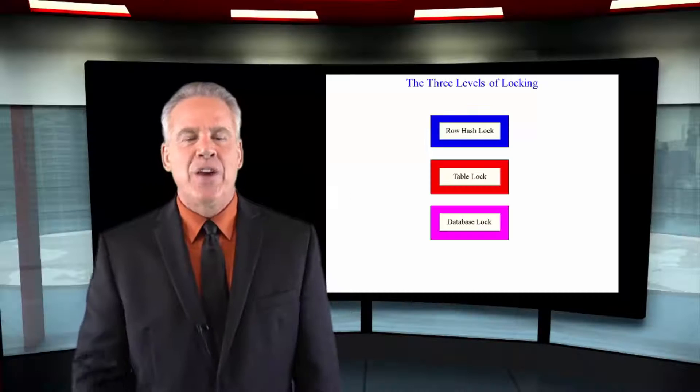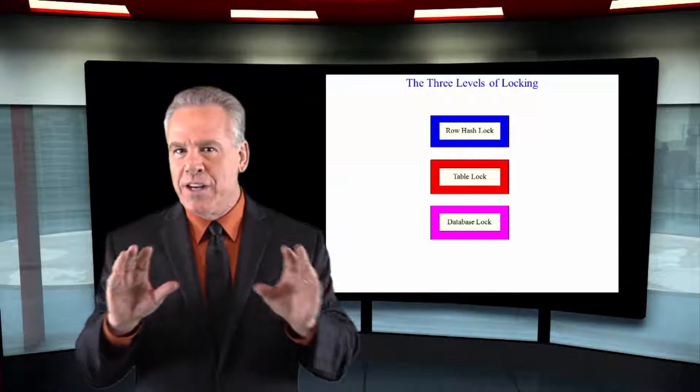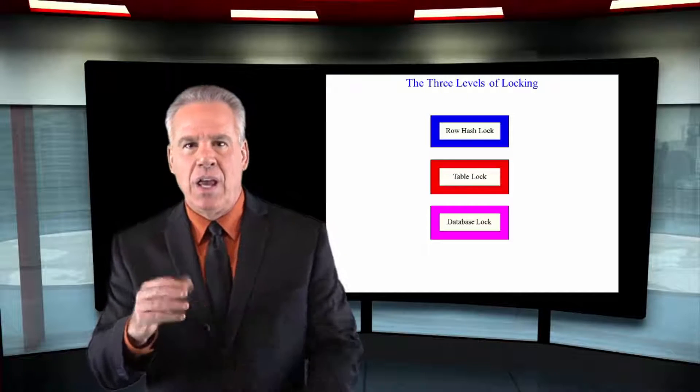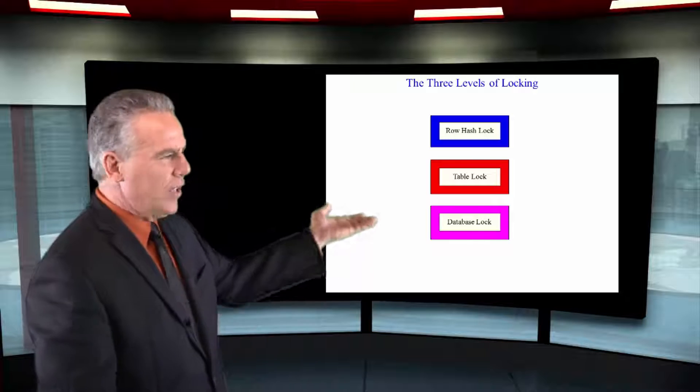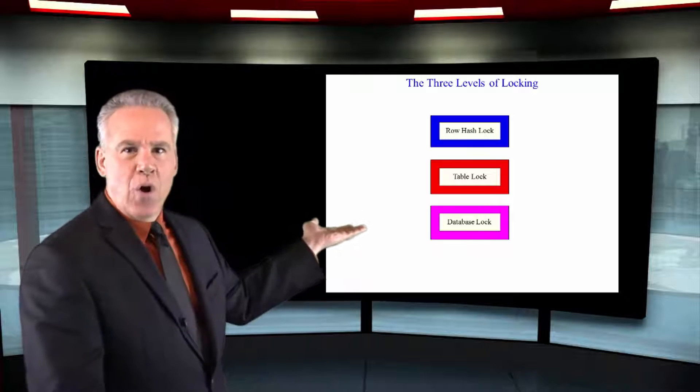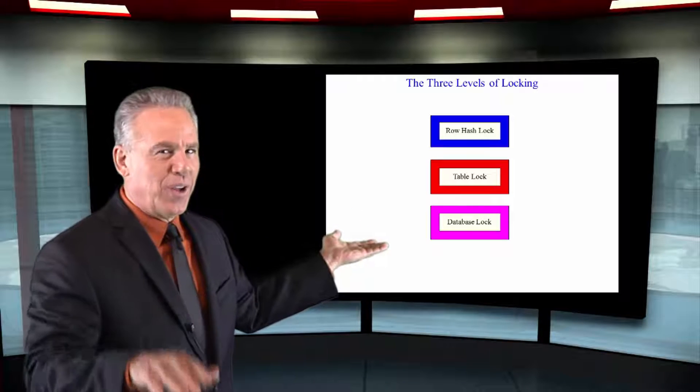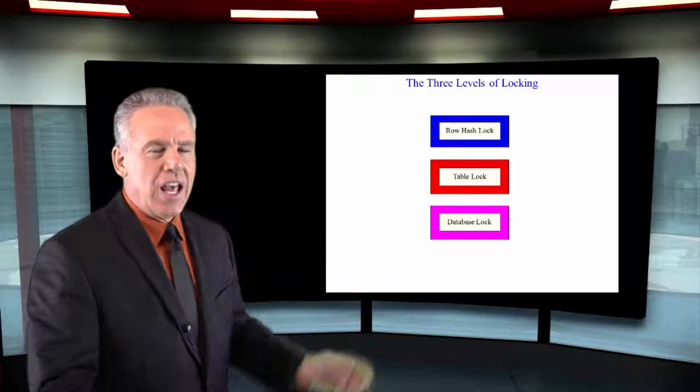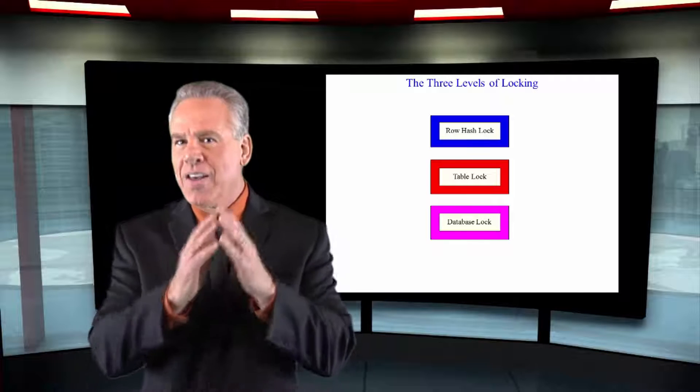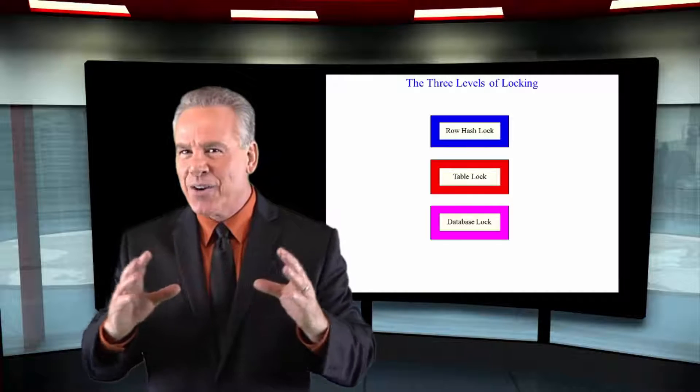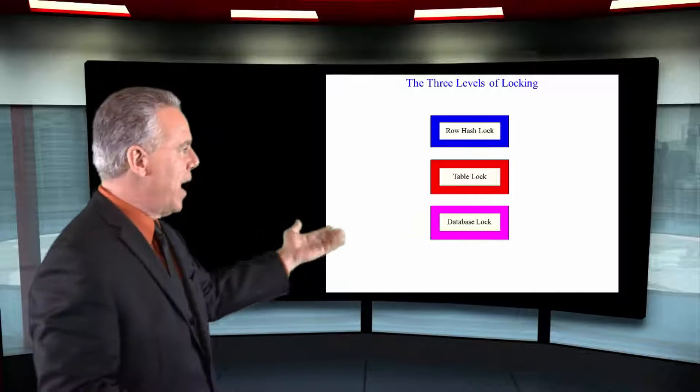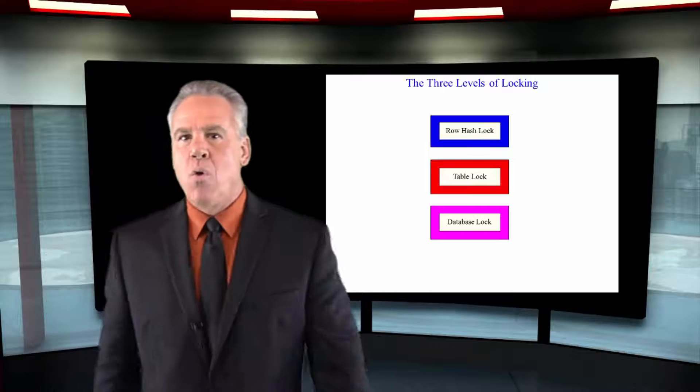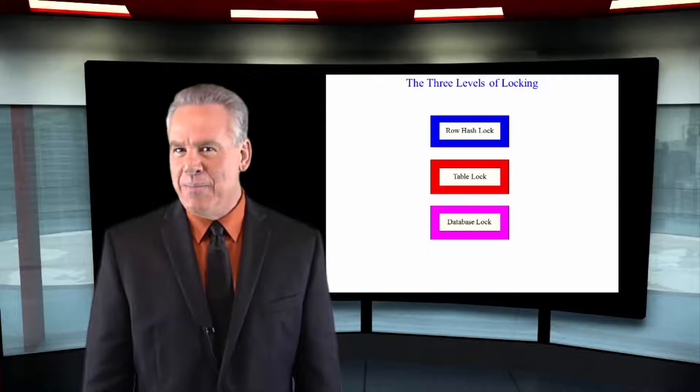Now, there are three levels that Teradata is going to put these locks on. At the best level, it's going to do a row hash lock, which you'll soon understand. It could decide to lock the entire table, and that's also a possibility, or it could lock the database.